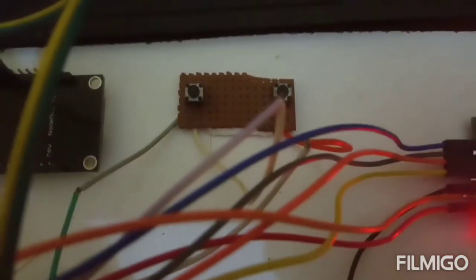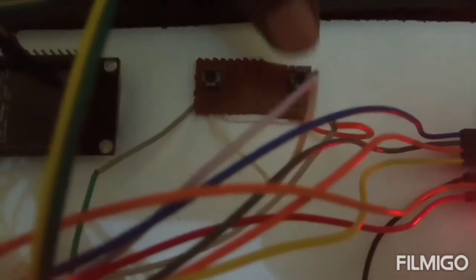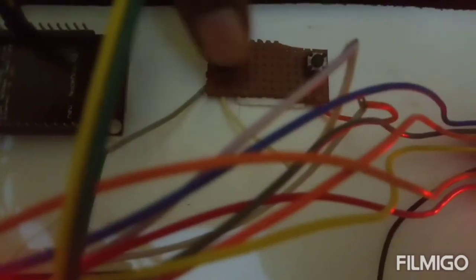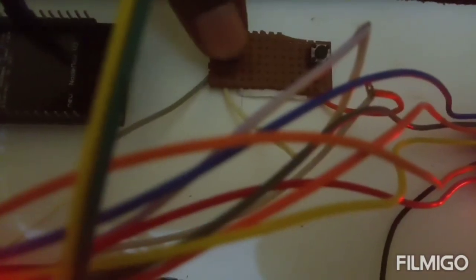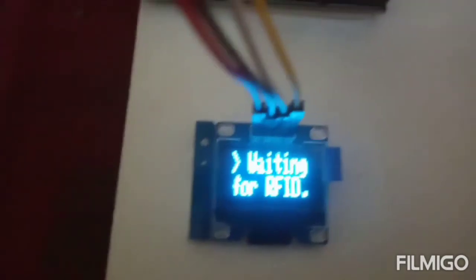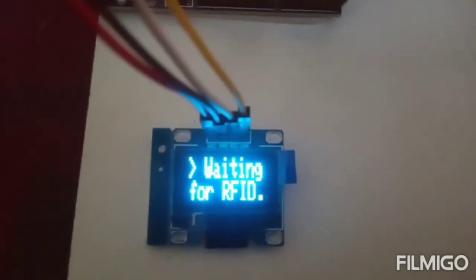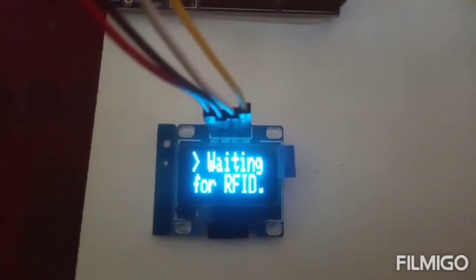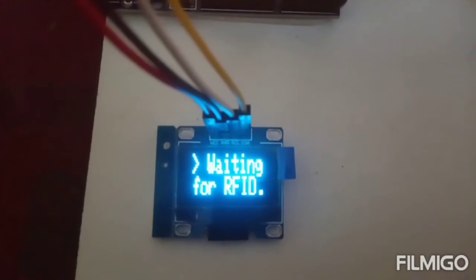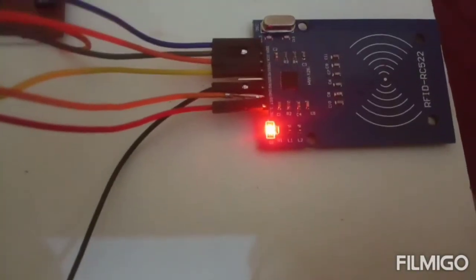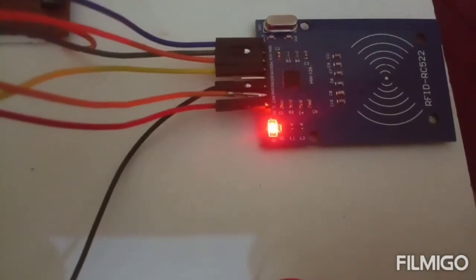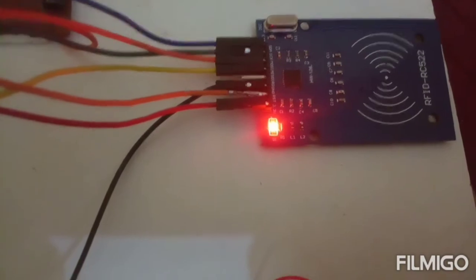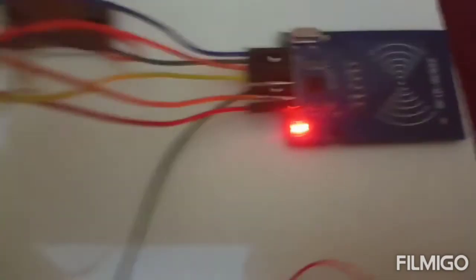Here two buttons are there. If I press button 1, this is button 1, the system is entering into number mode. That means waiting for RFID. Here RFID means we are checking whether the vehicle number is authorized or not.